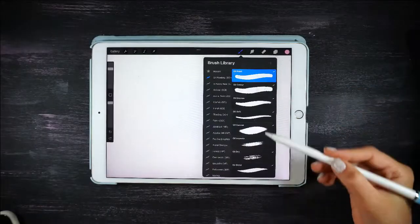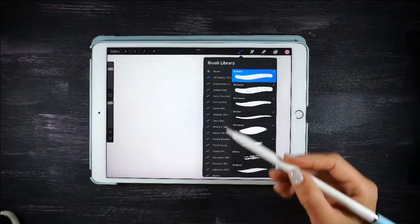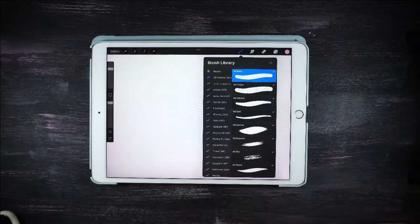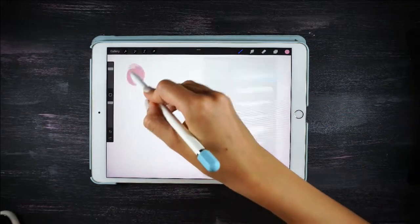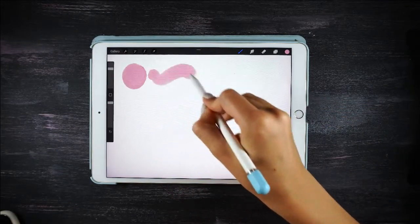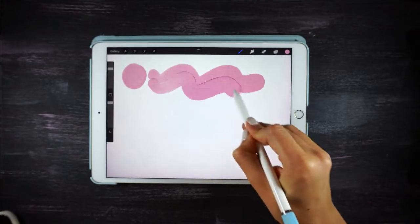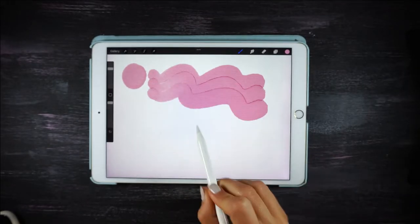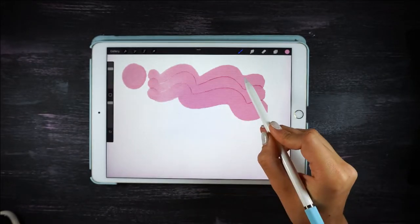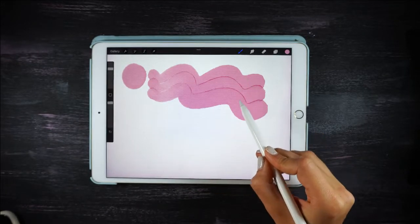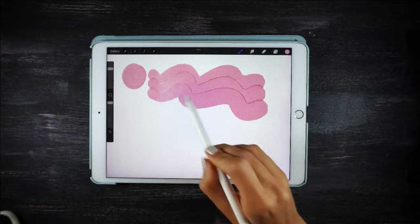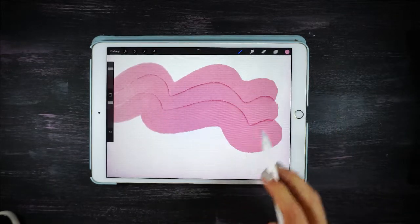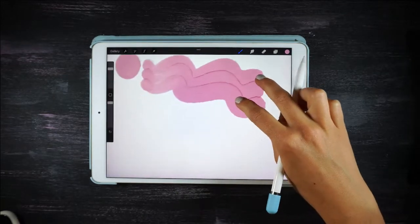All the brushes are divided into different groups. The oil brushes are the main ones and the ones you should use as a reference. One of the characteristics of these brushes is that when you overlap them, you can see they create an effect that is very common in oil painting.